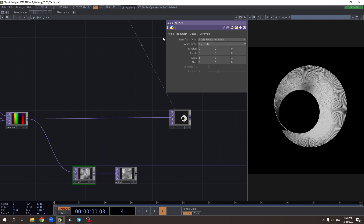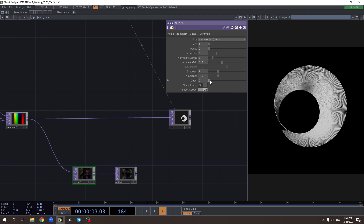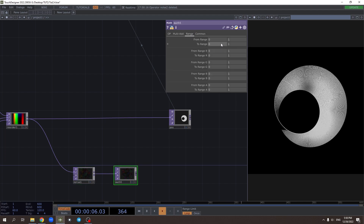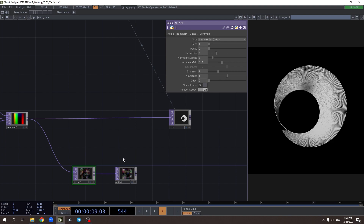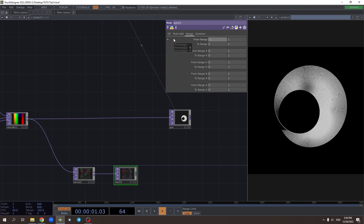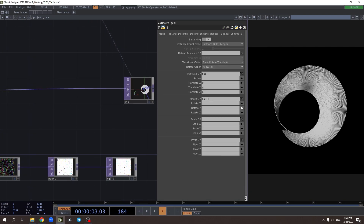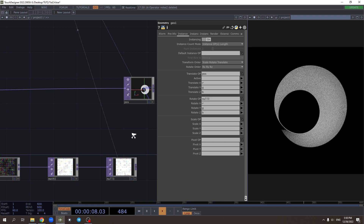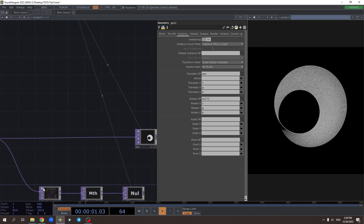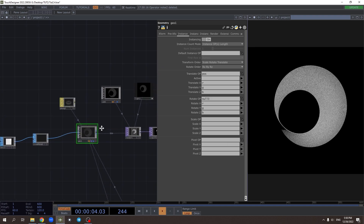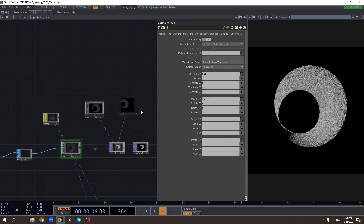Set to zero, not monochrome and not offset, with range between all possible angles. So we get this Möbius strip.